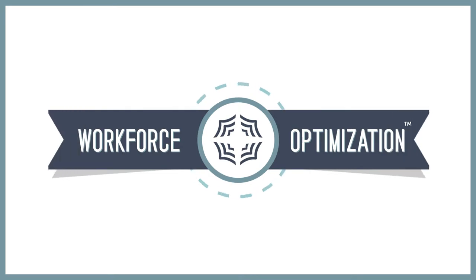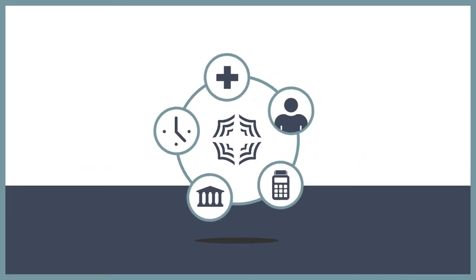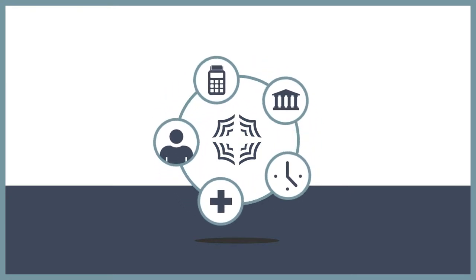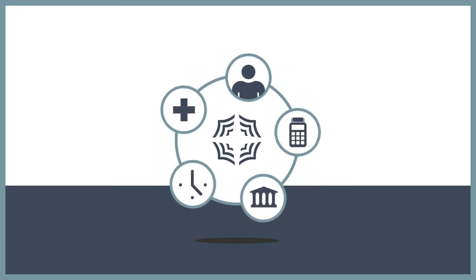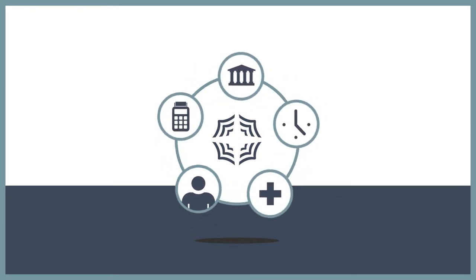That's exactly what Insperity's Workforce Optimization is designed to do. It's a comprehensive HR solution that manages your administrative duties and supports your strategic goals. Here's how it works.